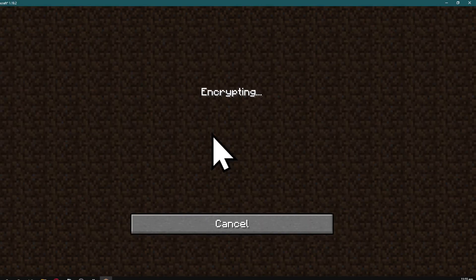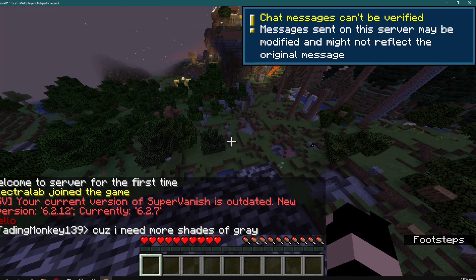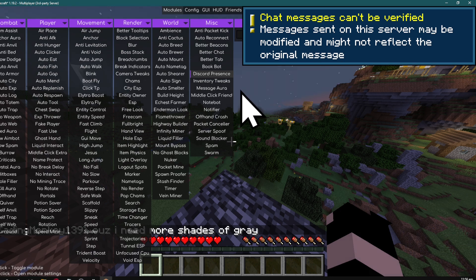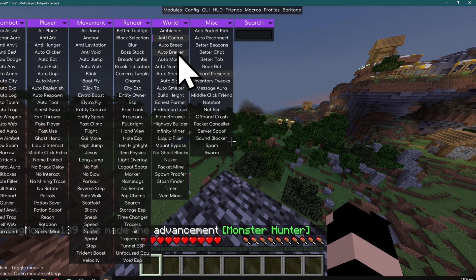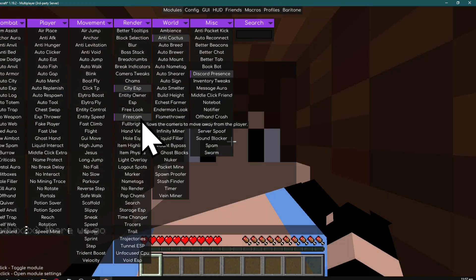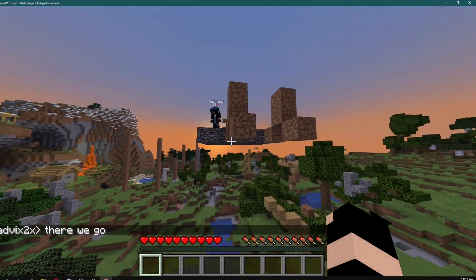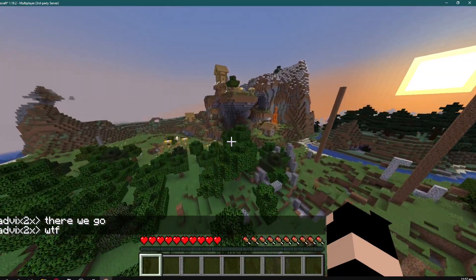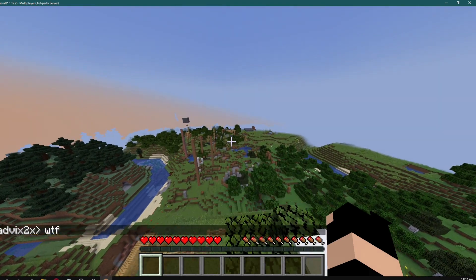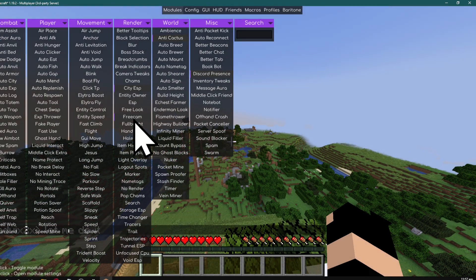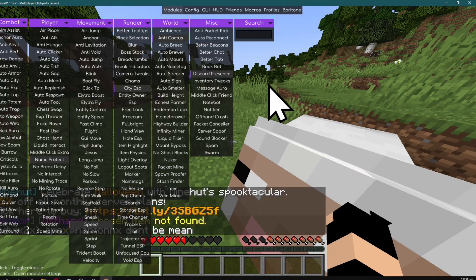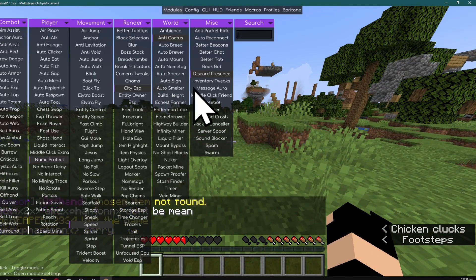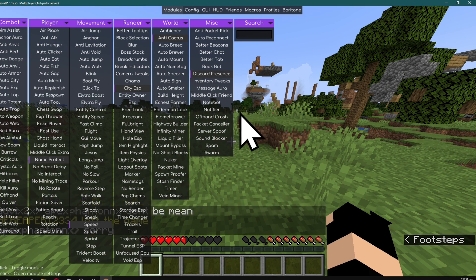Now let's demonstrate some hacks on a server. Hit right shift to open the menu. There's anti-cactus which prevents cactus damage. Here's free cam - this allows you to leave your body and go searching. I can fly off even though I'm in survival mode. To get back to your body, hit right shift again and click free cam to return. These are the hacks you can use with the Meteor client. Thanks for watching and have a nice day.